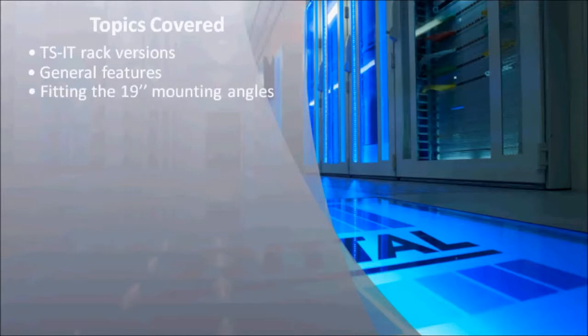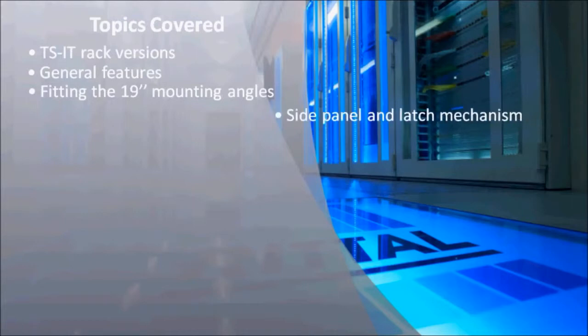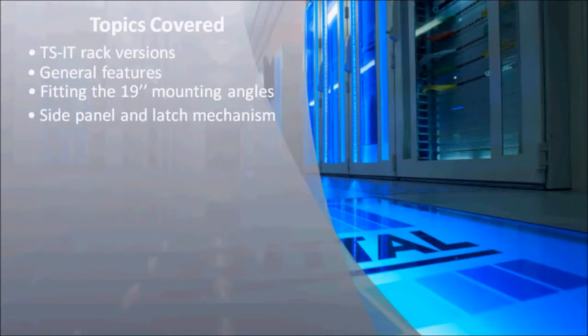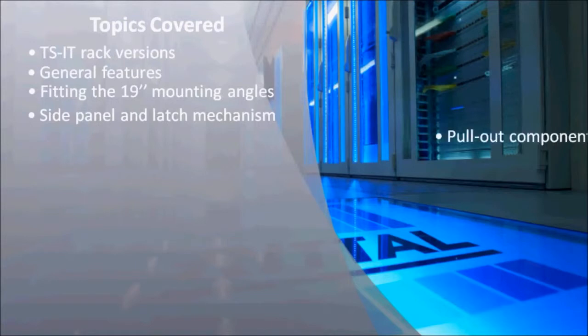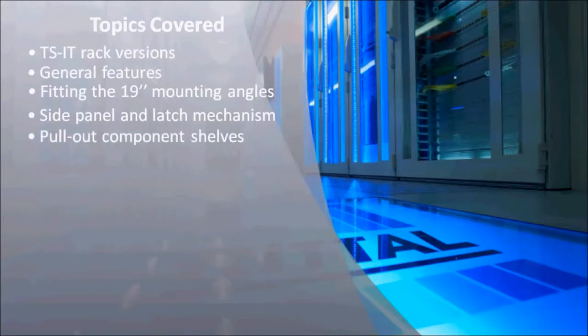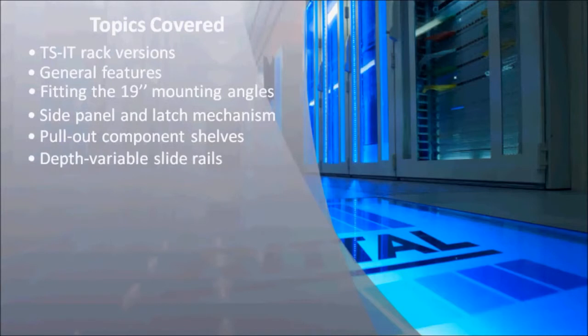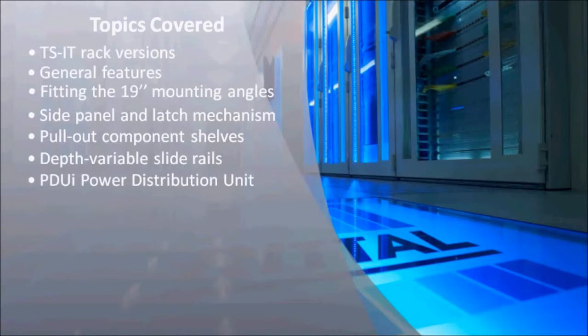19-inch mounting angles, divided side panels, pull-out component shelves, depth variable slide rails, the new PDUI power distribution unit, and mounting of the PSM buzz bars.